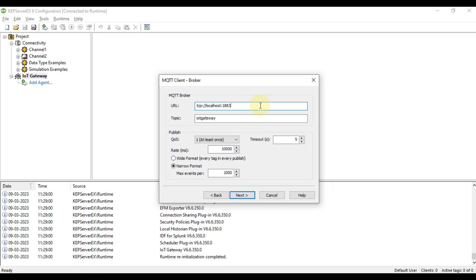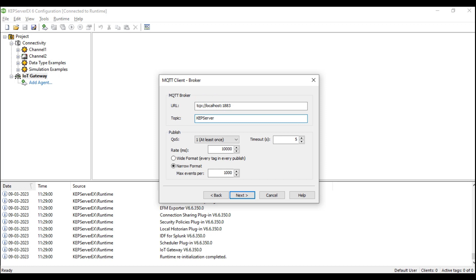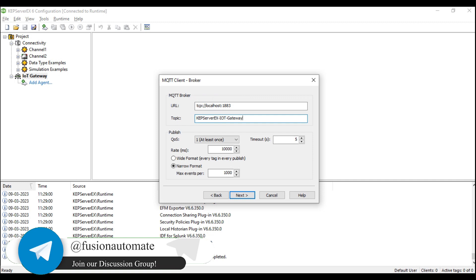Now we fill in information about our MQTT broker. The broker is running on localhost at port 1883, which is the TCP port. The topic we want to publish to is 'capserverx/iot/gateway'. Set publish QoS to 'at least once' and publish rate to 1000 milliseconds.